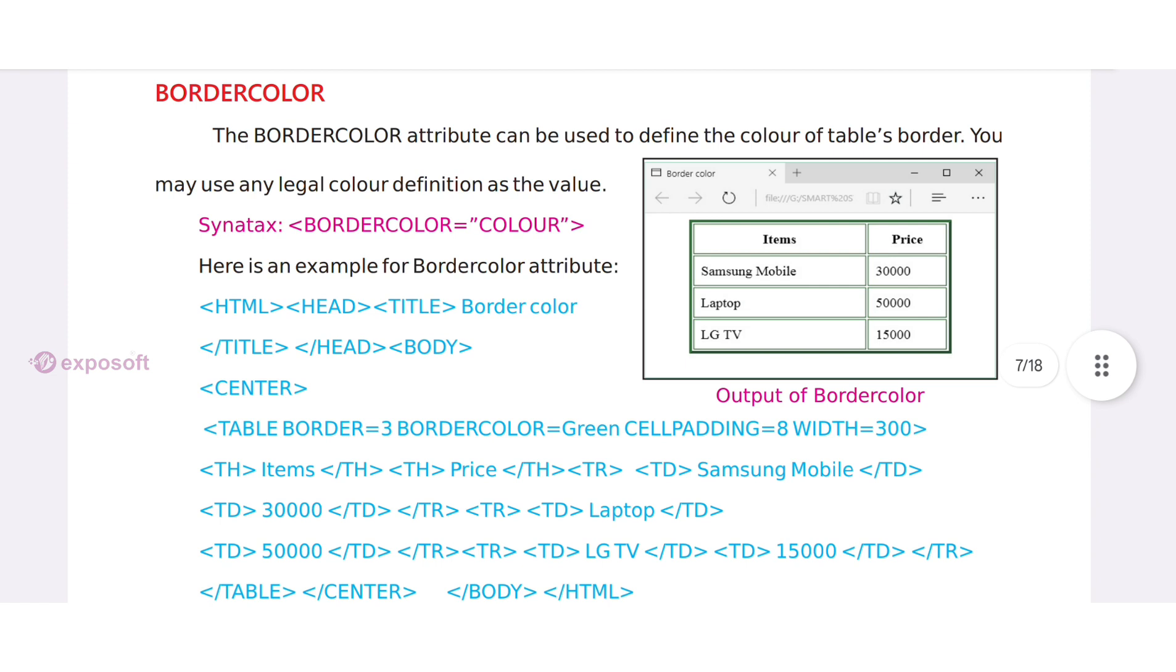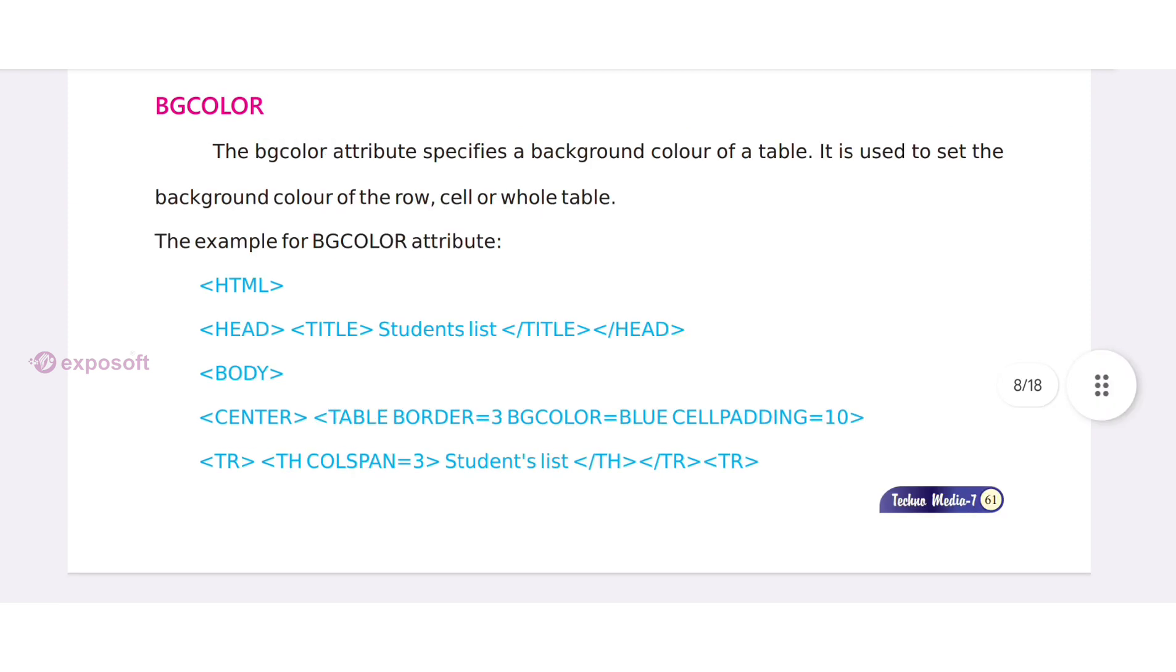Border color. The border color attribute can be used to define the color of the table's border. BG color. The BG color attribute defines a background color of a table.